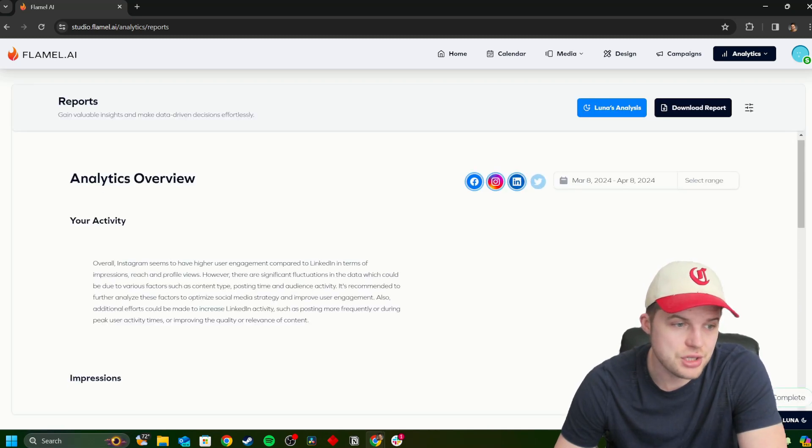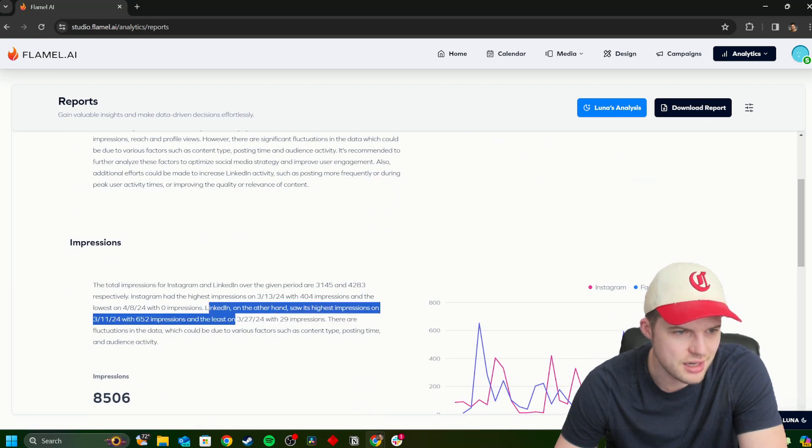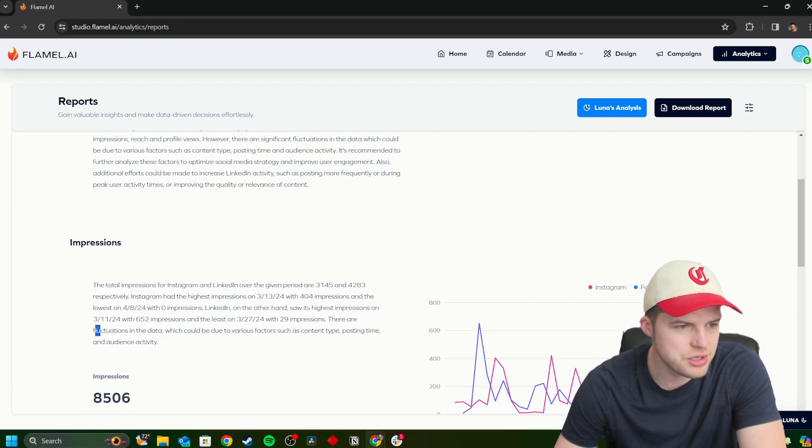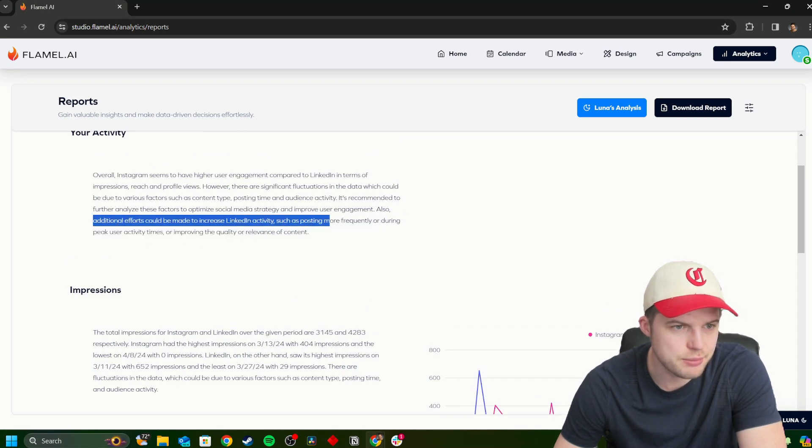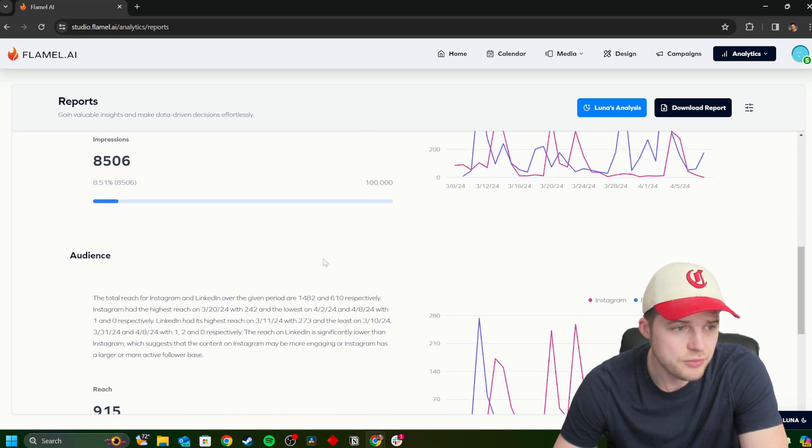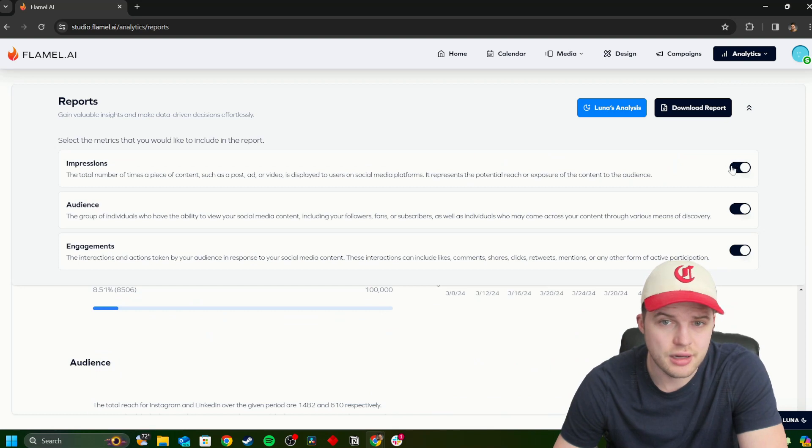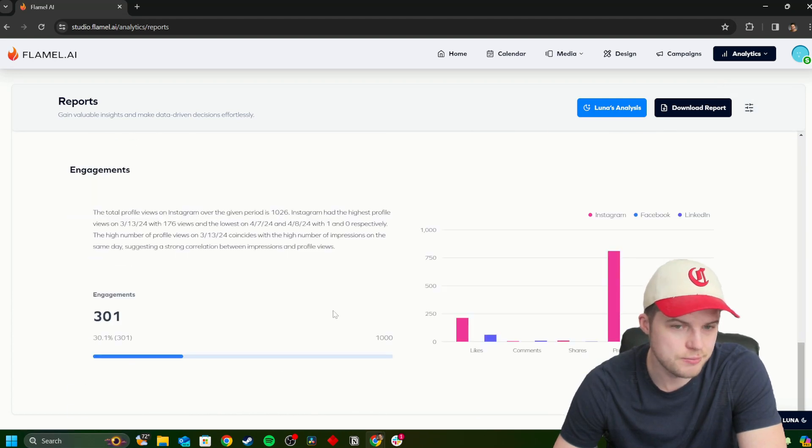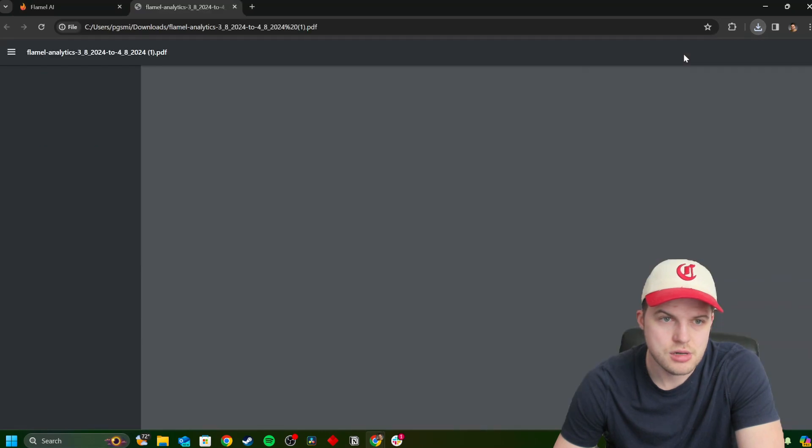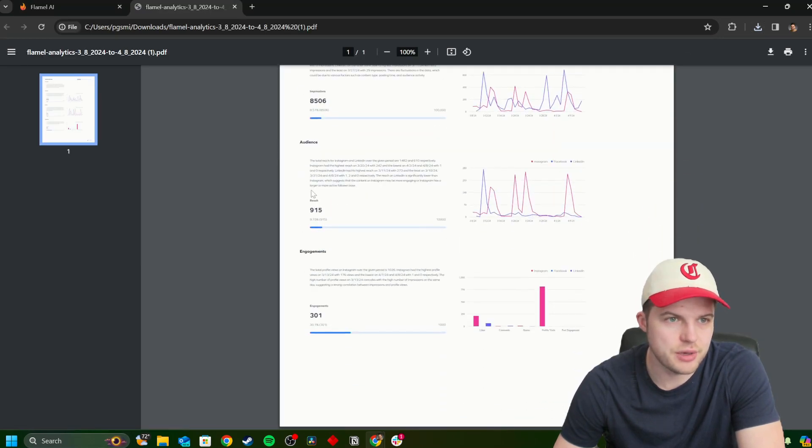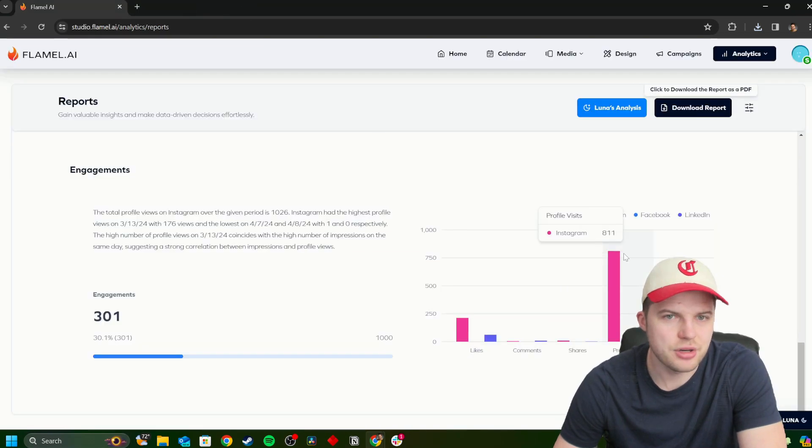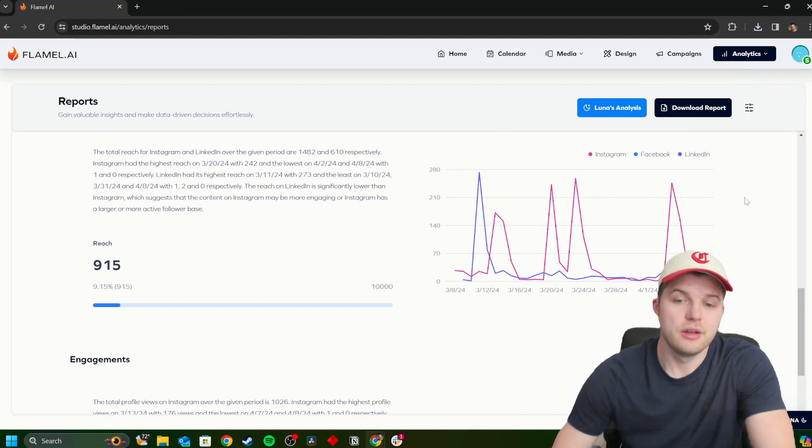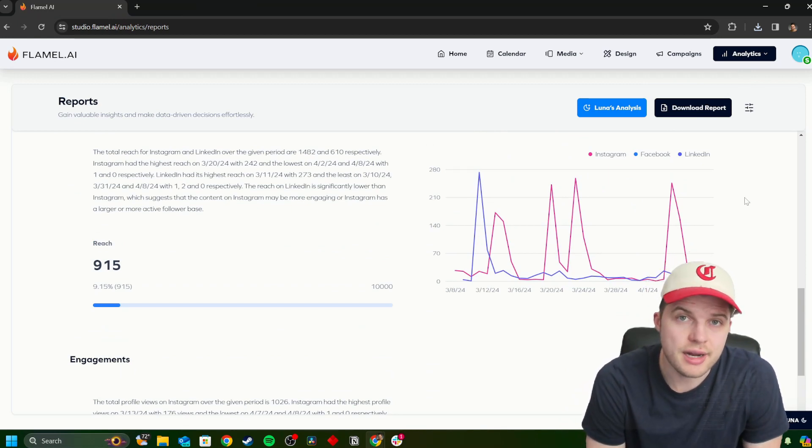And then you can pass up to your higher ups, to your direct reports and say, look, this is what's working, this is what's not, and that's all done for you. Again, making it a frictionless experience. Look at this. LinkedIn, on the other hand, saw its highest impressions on this day. We can go to that day, we can say this post, what post was that? Why did it work so well? How can we replicate that? There are fluctuations in the data, content time, posting time. Also, additional efforts can be made to increase LinkedIn activity, post more frequently, or during peak times. So recommendations for you through Luna, you can come in here and you can even customize this report. And then once we're happy with this report, like I said, shareability, we can download it as a PDF very quickly. We can see everything. We can pass this up to our direct report or whoever we need to be held accountable with.